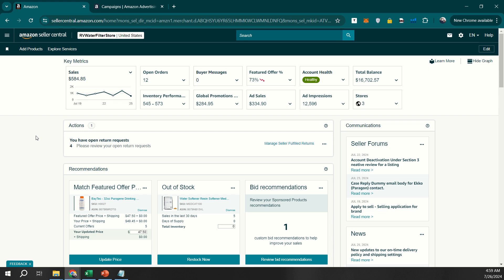If you are following along from my screen, we'll be discussing how to use Amazon's portfolio feature for campaign organization.